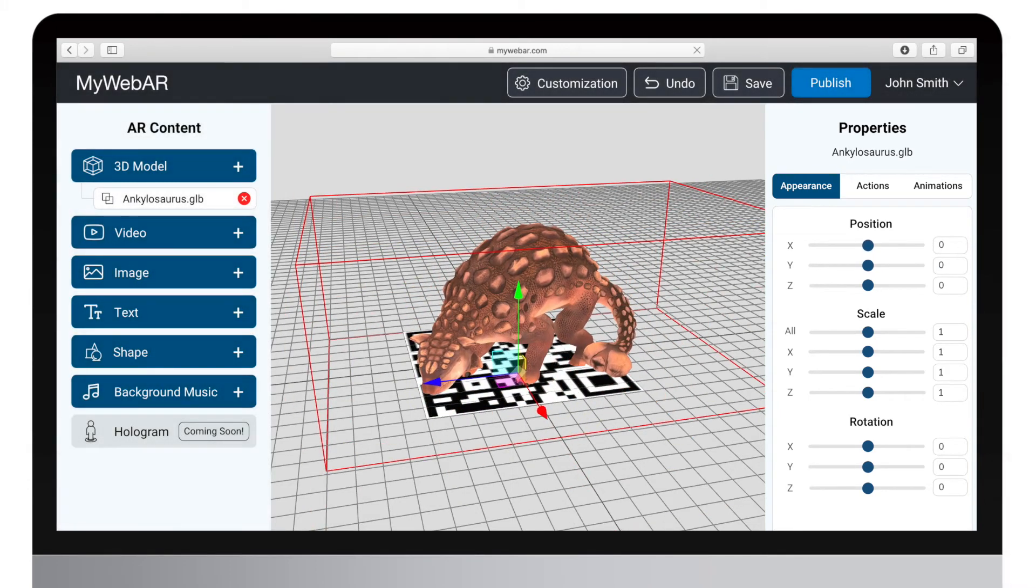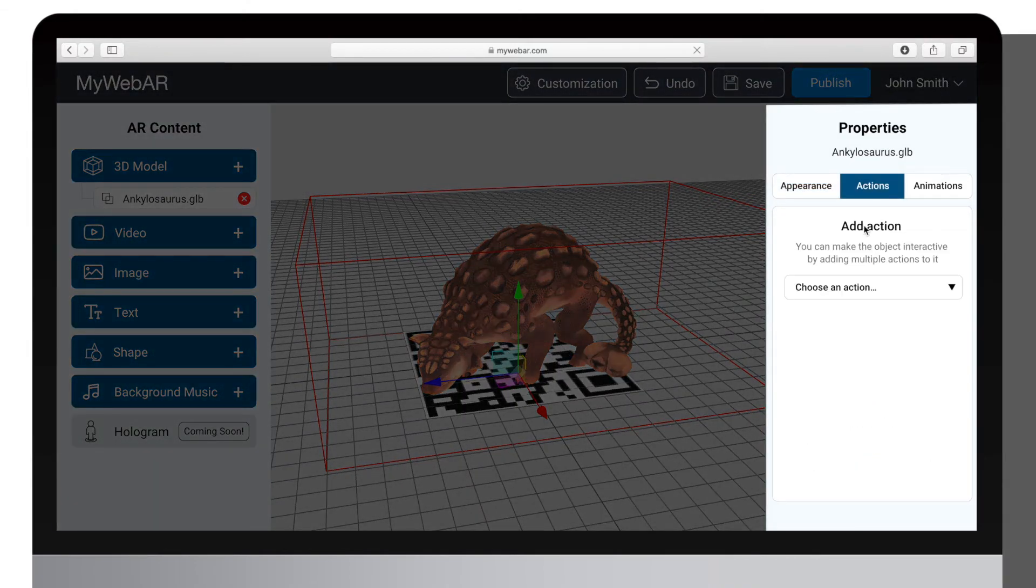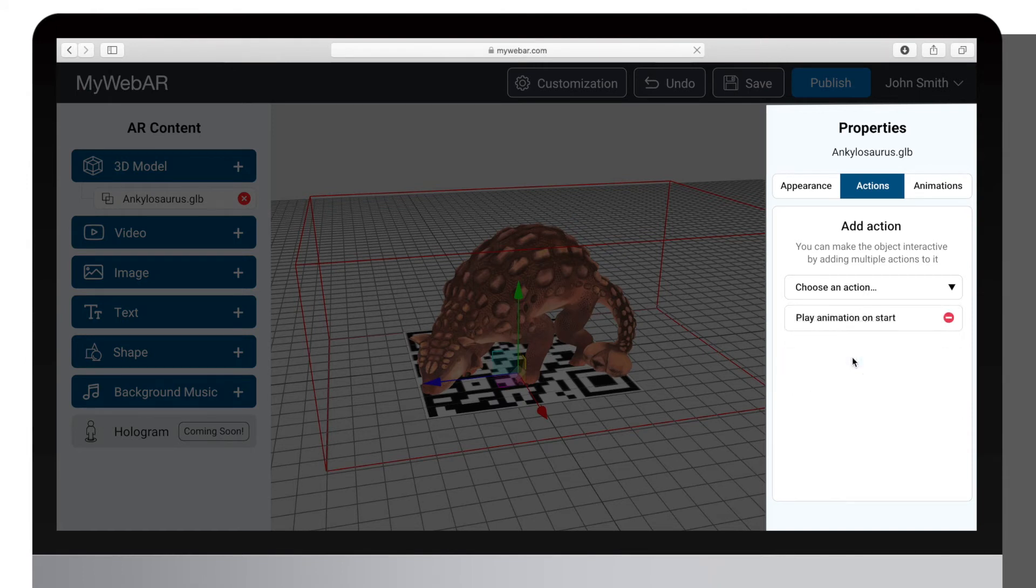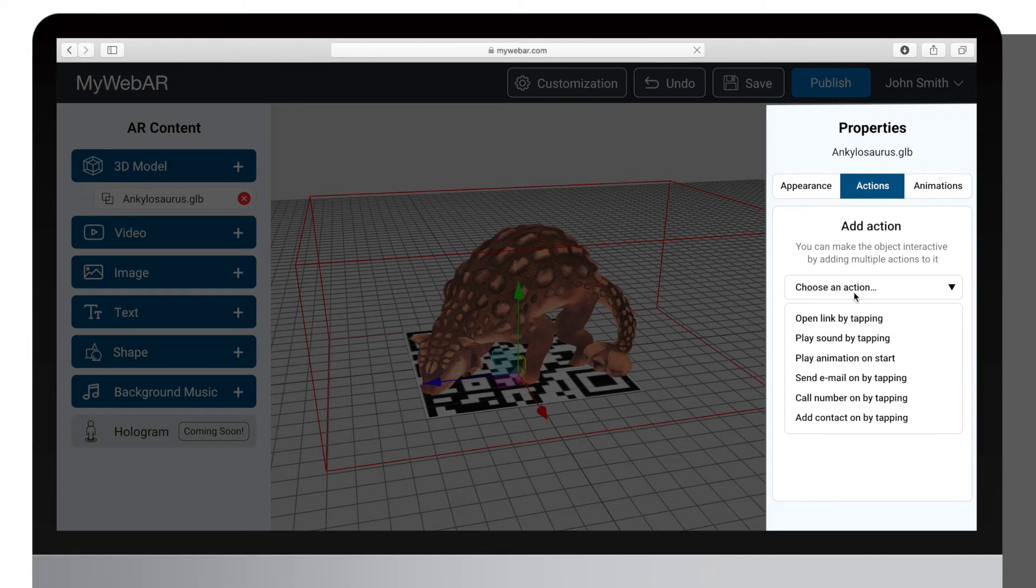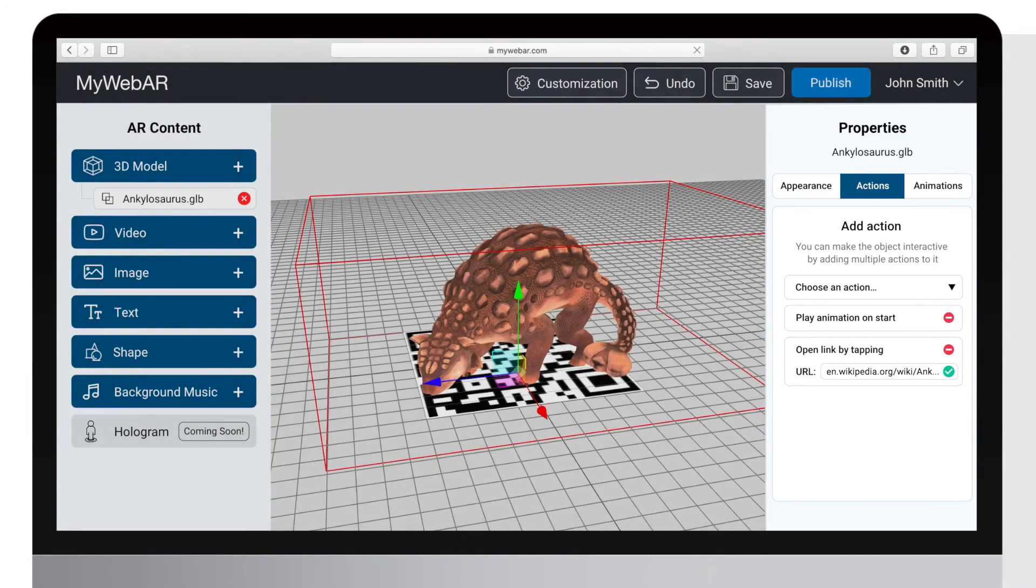Looks good! Now let's add an action to our object. To make the object animate, we need to add an animation parameter. Switch to the Actions tab and add the Play Animation on Start option. In this demo we will make our experience open a Wikipedia page about the dinosaur by tapping on its model. Just select Open link by tapping and add the Wikipedia page address.